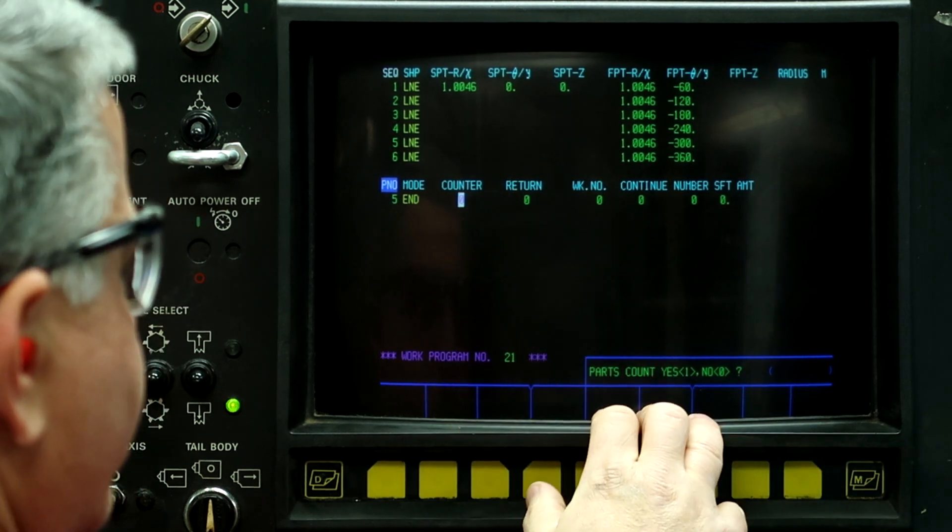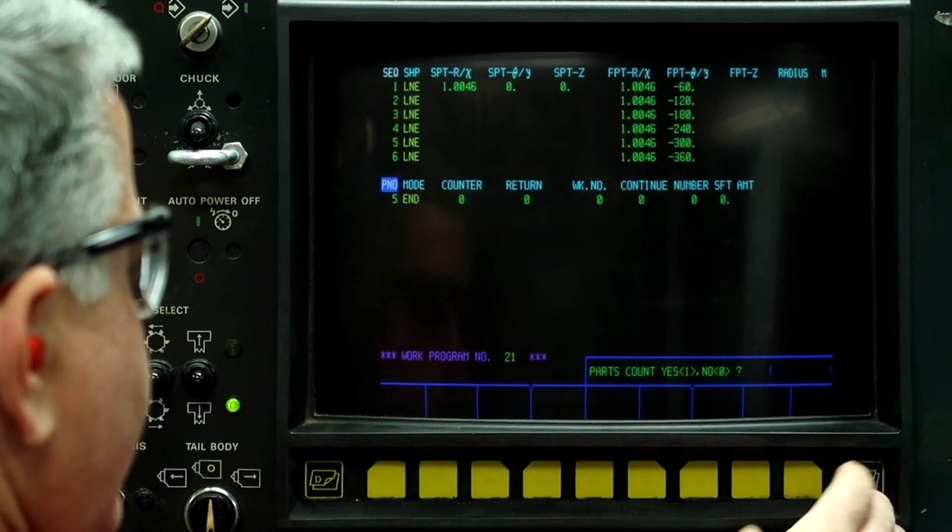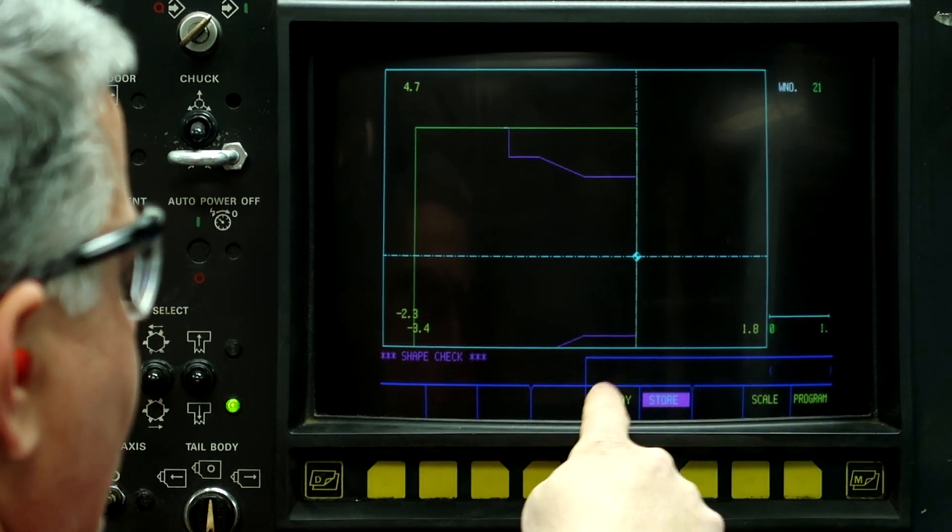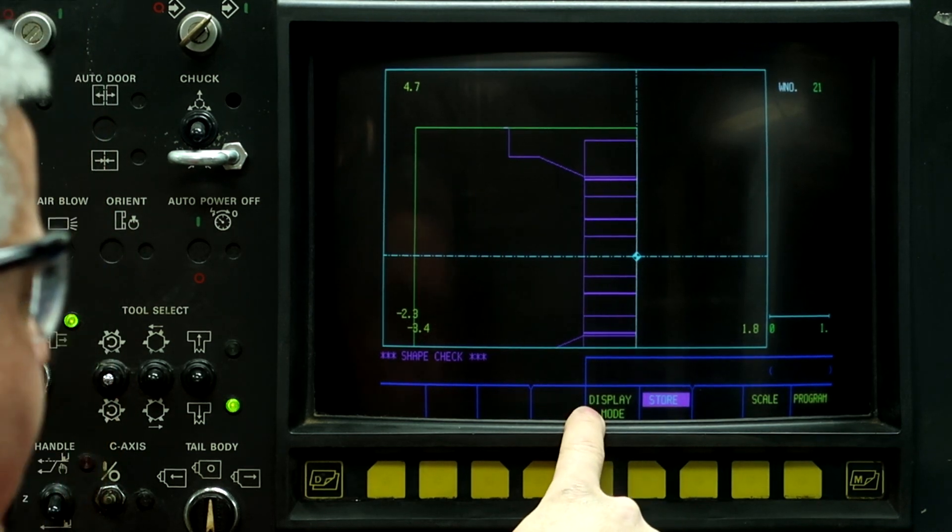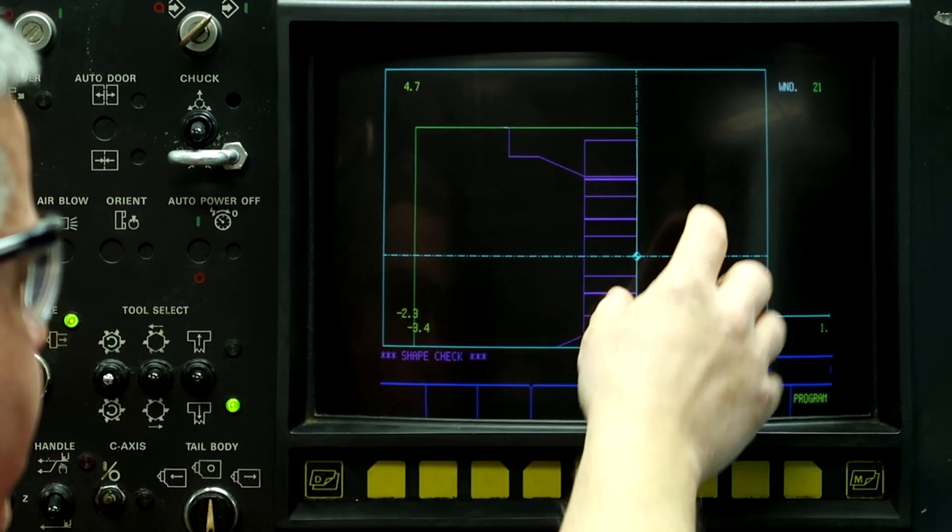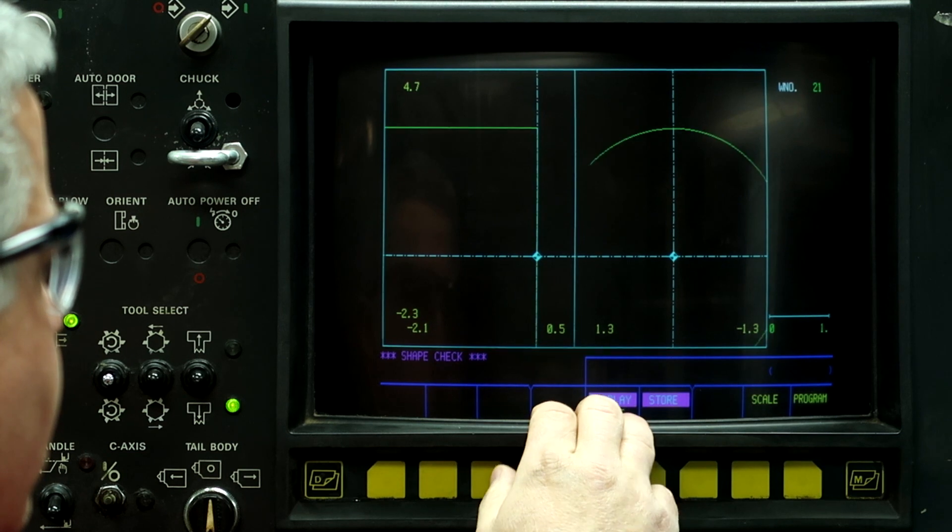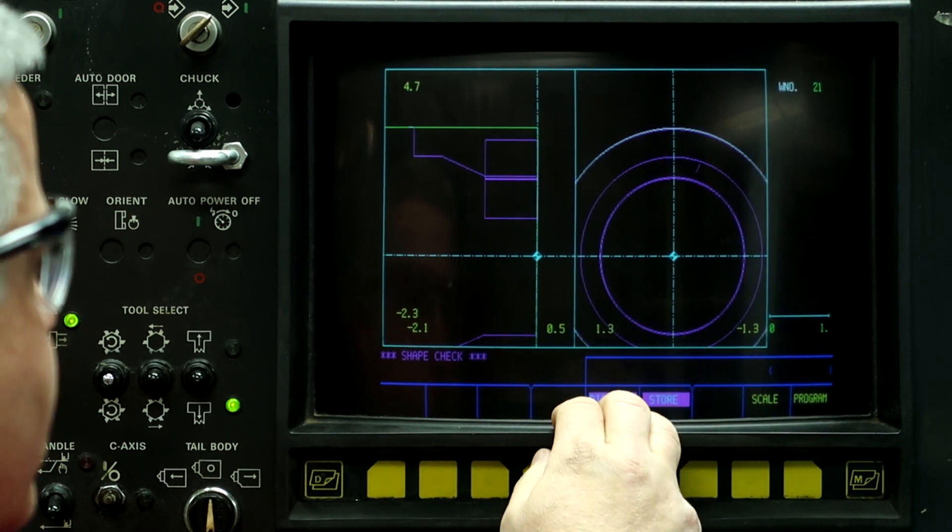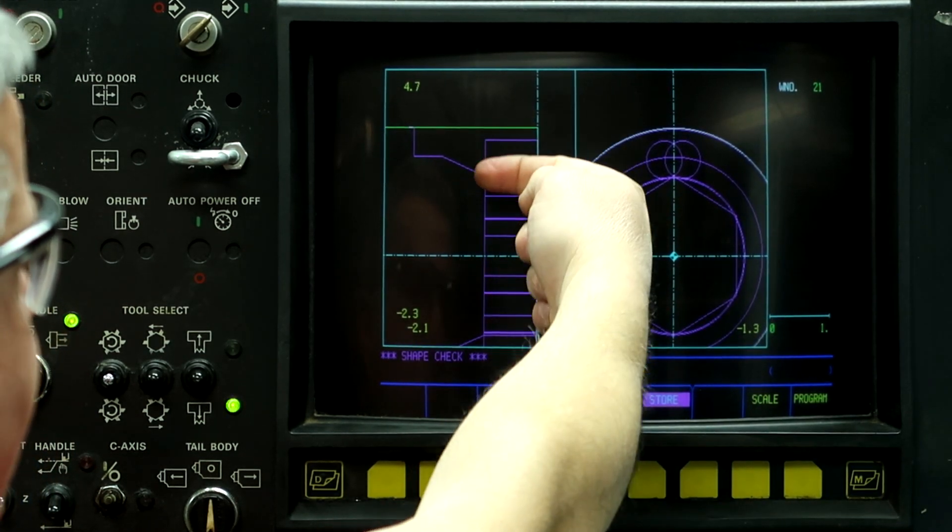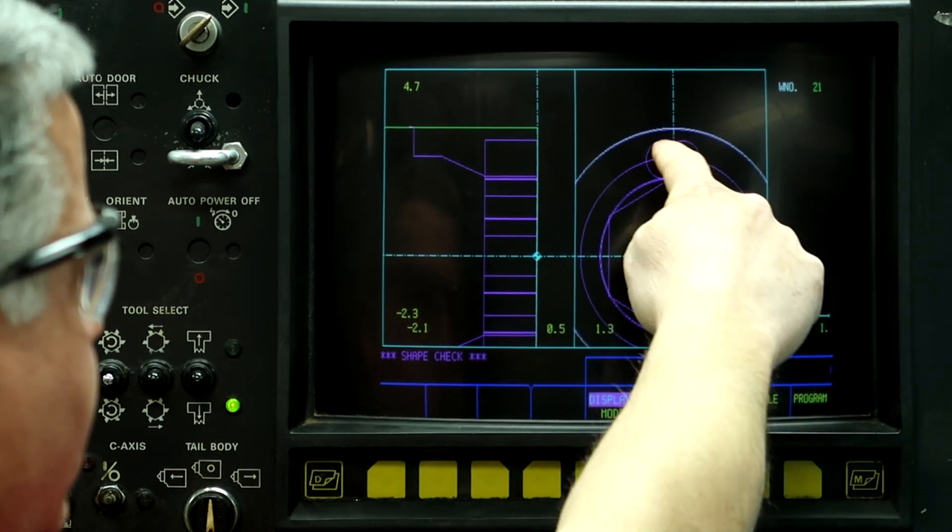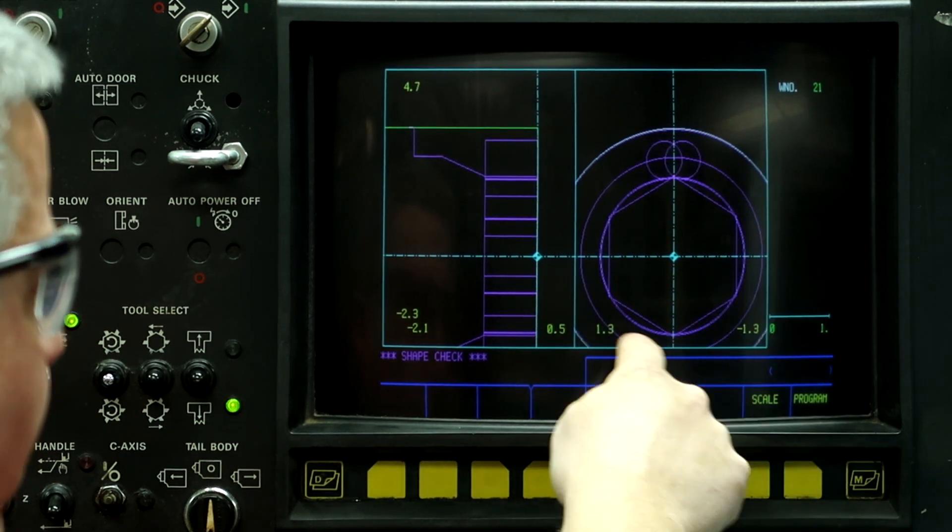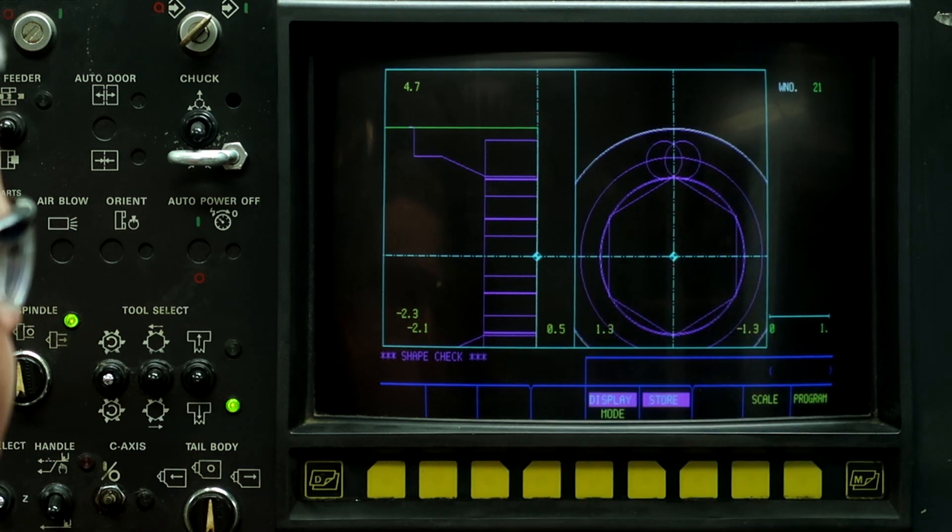So push the right button, push figure check, and then push the display mode. What the display mode does is it rotates the face of the part so we can see the hex. So here's the side of the end mill and then this is the face. And it's going to mill in a clockwise direction around the part.